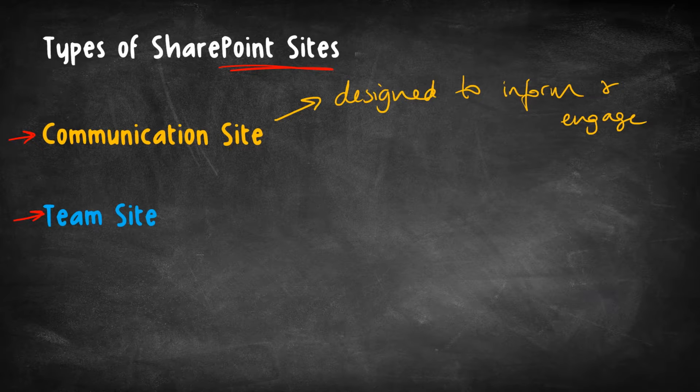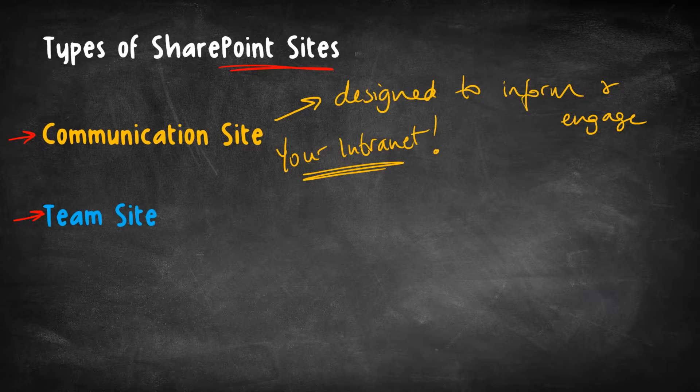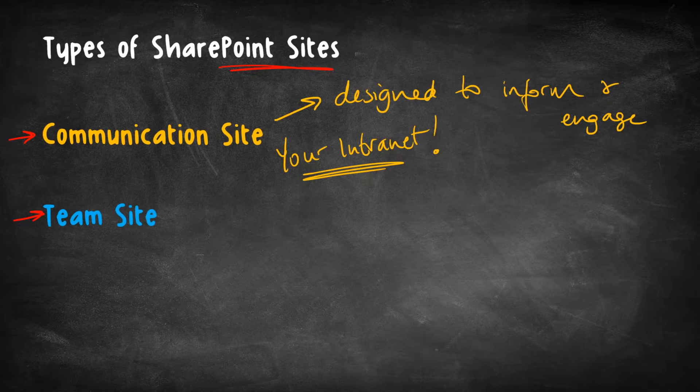And basically, this simply could be your company intranet. It's where you would go to see company news or to get links to where you need to go to submit expenses or to request time off or to find out the company's policy on working from home.